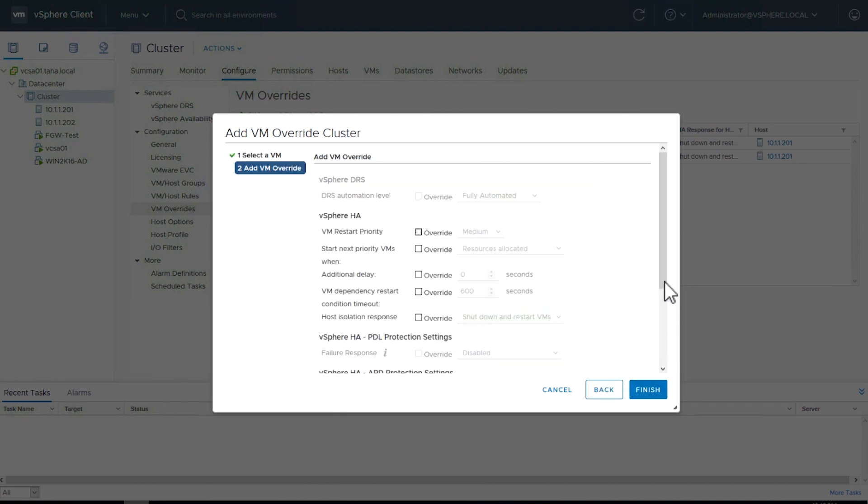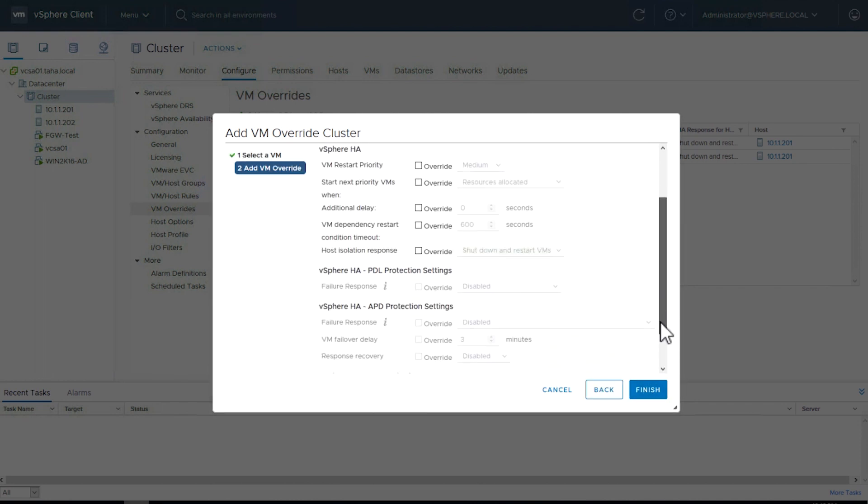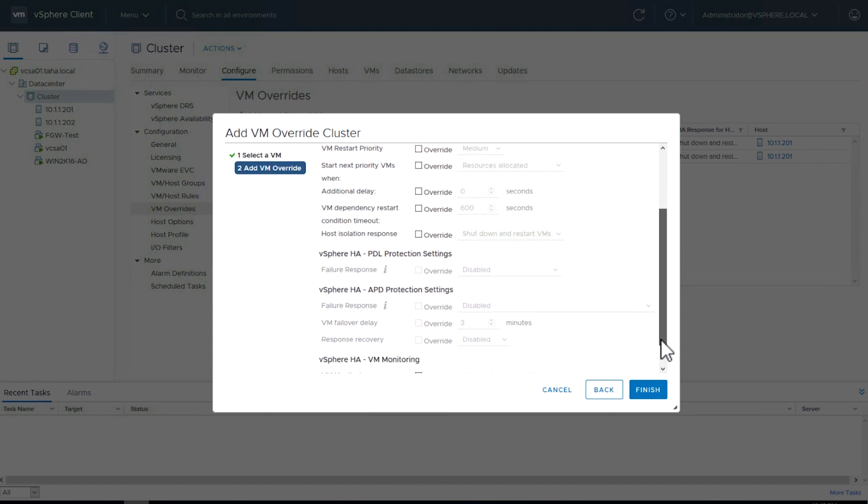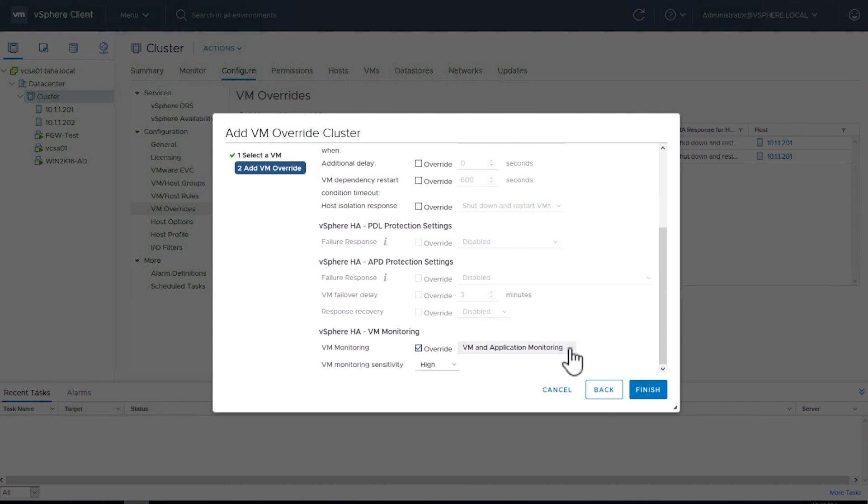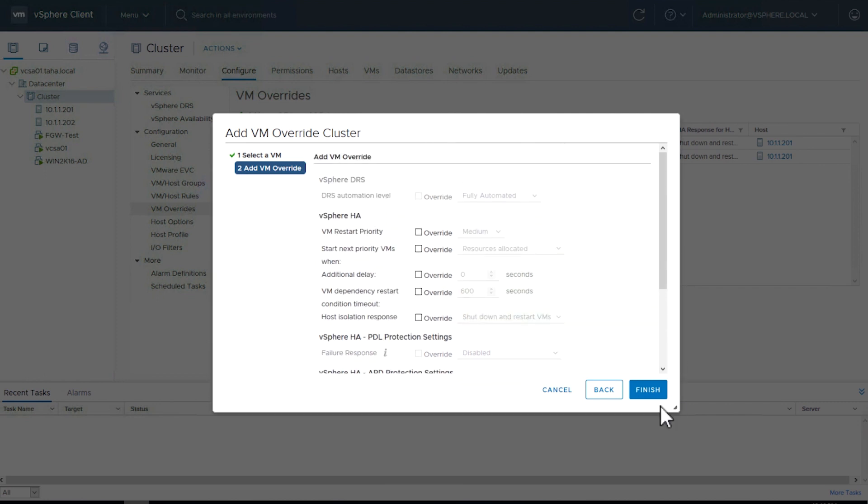Under the options on the next screen, look for vSphere HA-VM Monitoring. Here, we'll enable the override option under VM Monitoring. Make sure that the VM and application monitoring is selected from the drop-down menu. Click Finish.